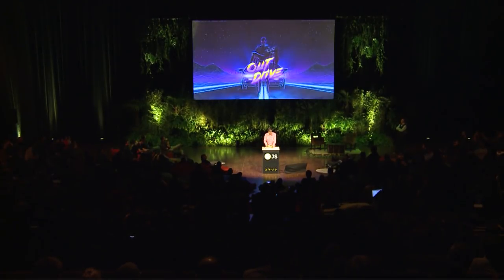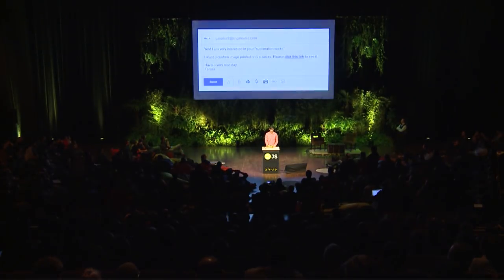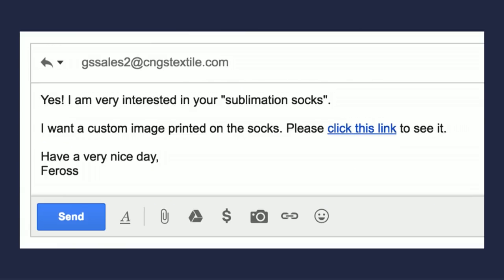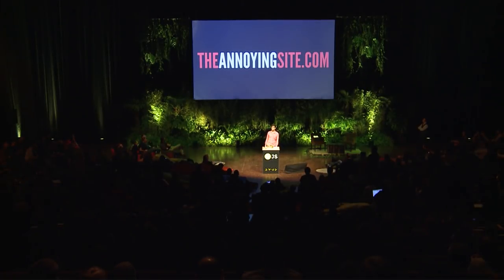Just a couple more slides. I ended up sending the spammer an email letting them know I wanted a custom image on my socks, and I gave them the link to view the image. If you want to enjoy this and send it to your friends, I put it online: theannoyingsite.com.